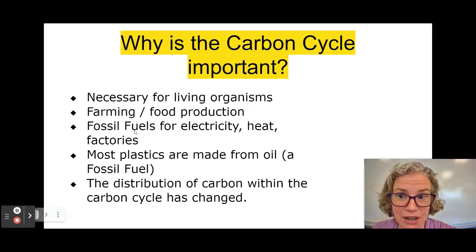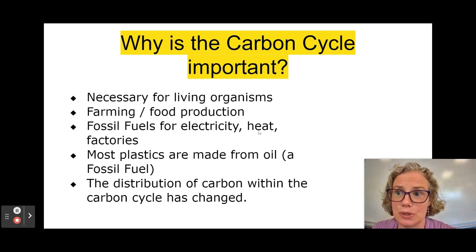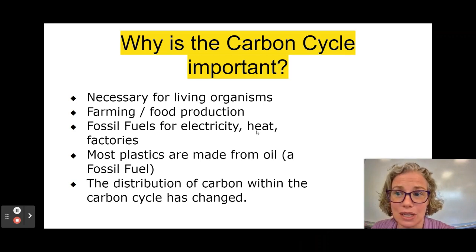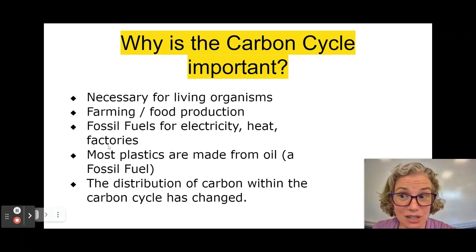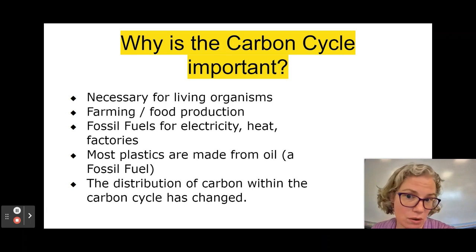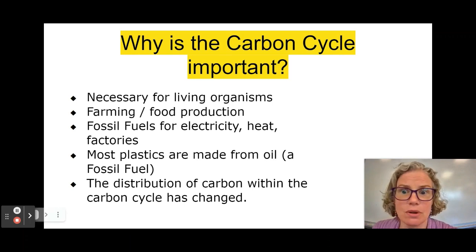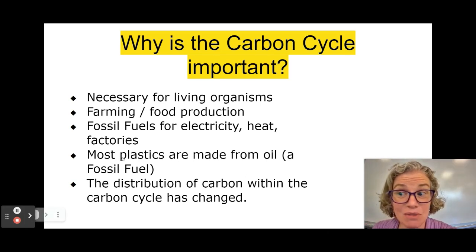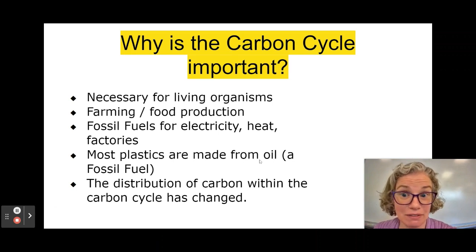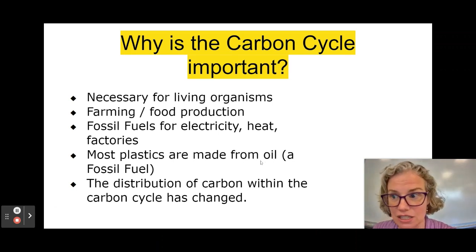We care a lot about fossil fuels because they are generally what's used to create our electricity. We use them in our cars to power our vehicles. A lot of us burn oil to heat our homes, and most factories run on fossil fuels of some sort. That means most of the things we have around us were created courtesy of fossil fuels. In addition, most plastics are actually made from oil, which is a fossil fuel.